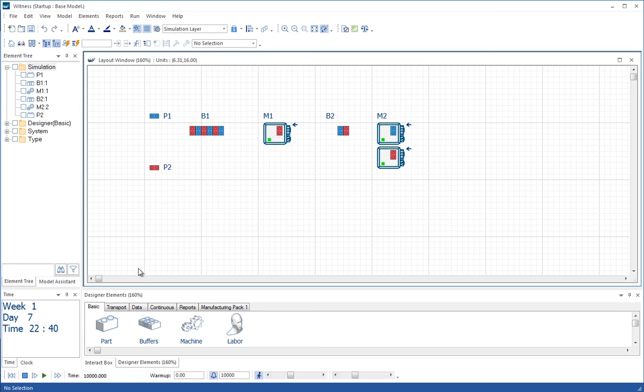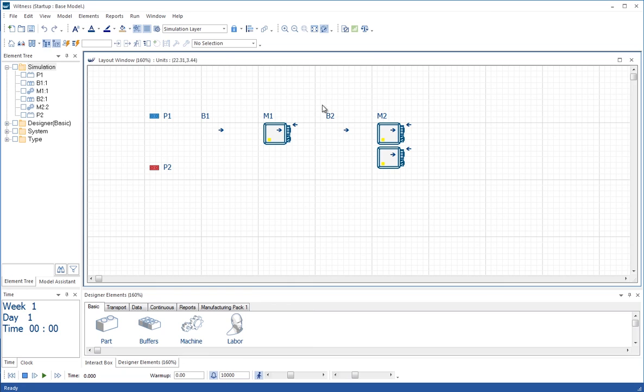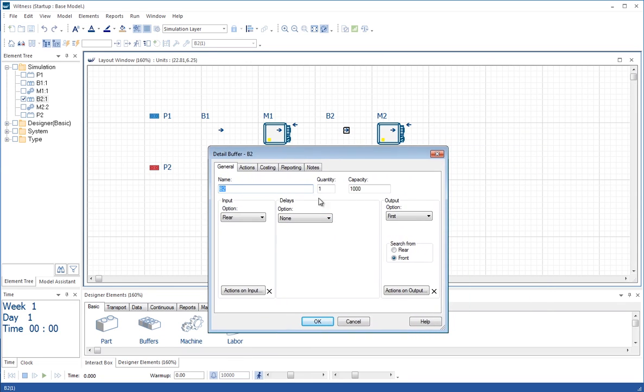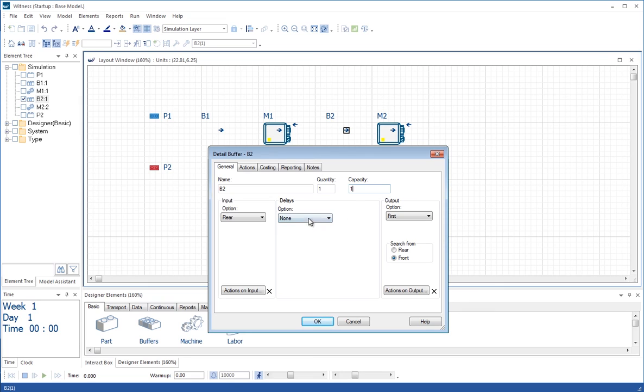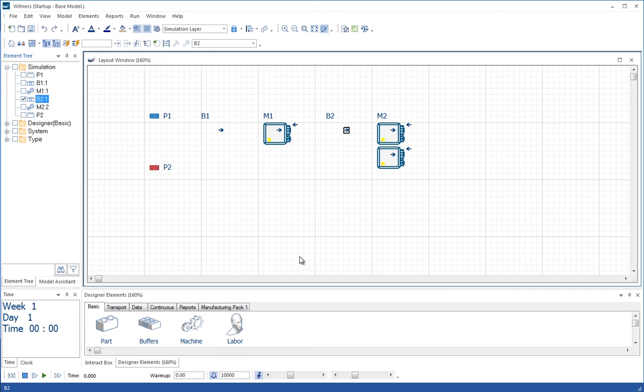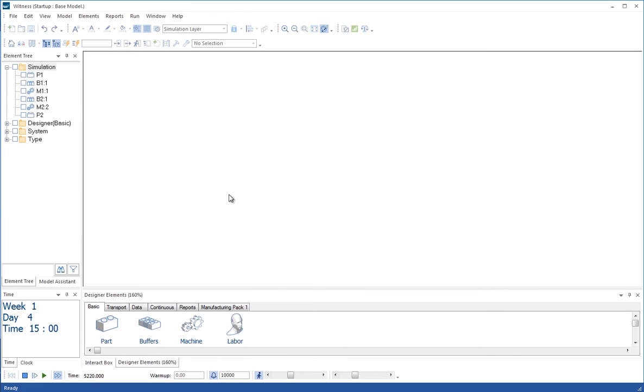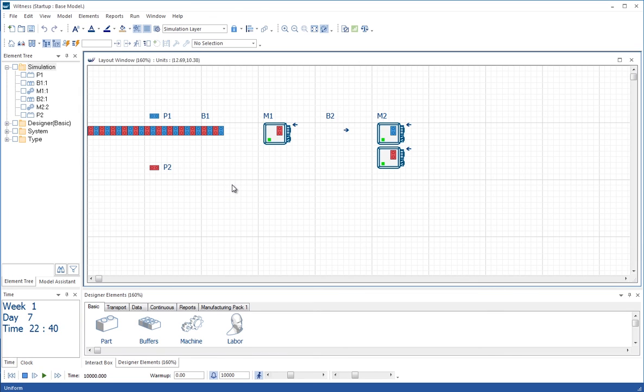With that delay in the buffer, what if we don't have space between M1 and M2 for the four parts which we're told is the maximum? We can double click on the buffer, and one of the things that's a characteristic of a buffer is its capacity. Let's say there's just room for one part between M1 and M2 in buffer B2. We'll OK that change and then we'll run the experiment again by beginning and batching the experiment again.